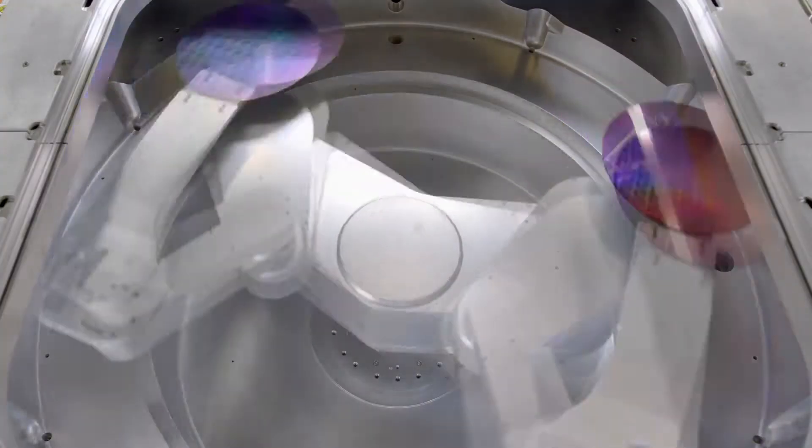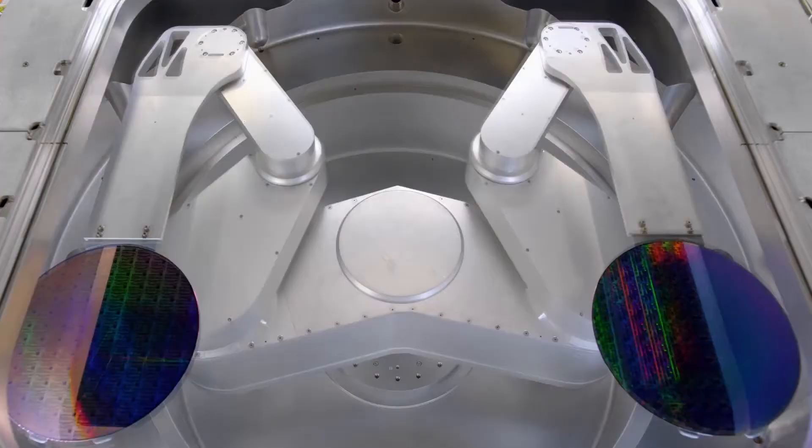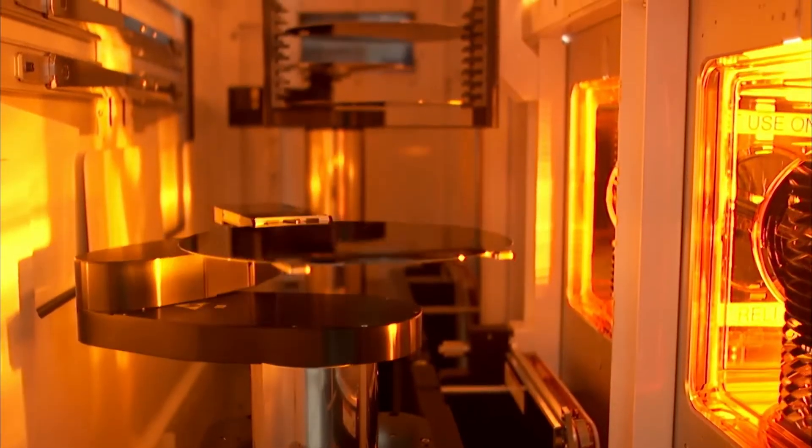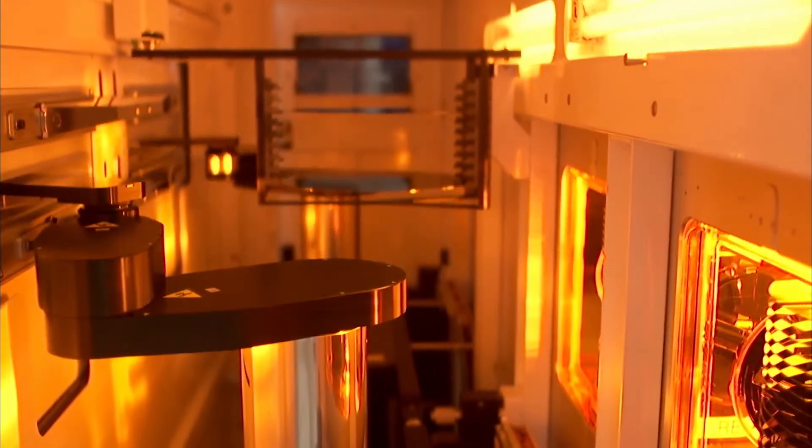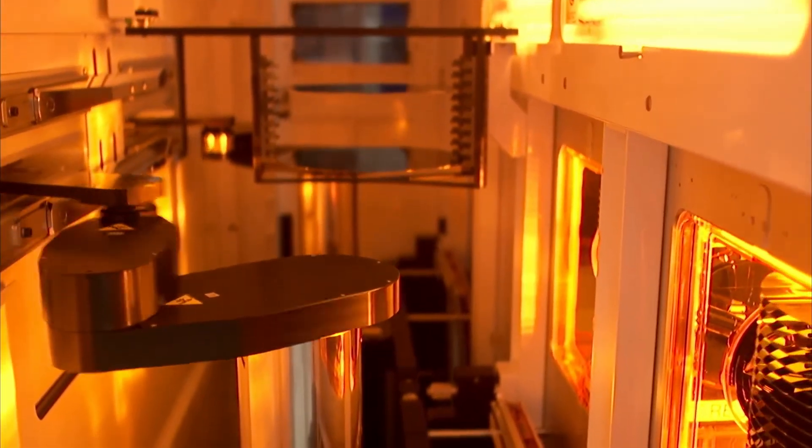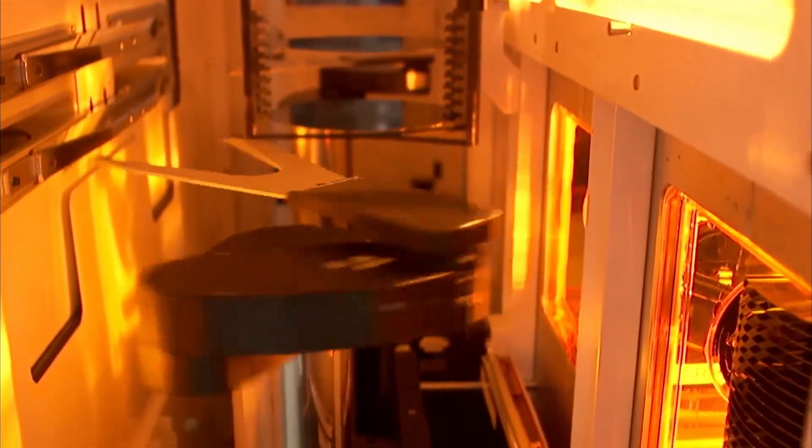Applied Materials provides highly sophisticated equipment, software, and process technologies chip makers need to manufacture semiconductor chips.